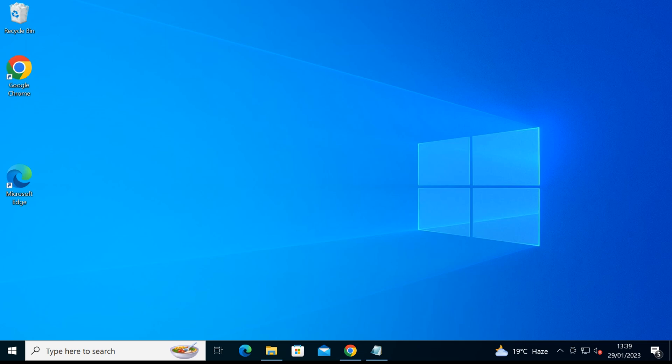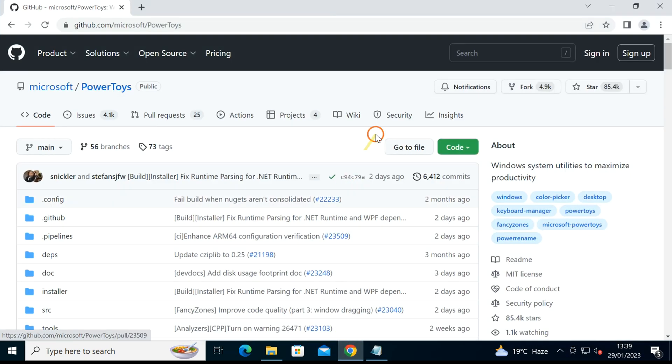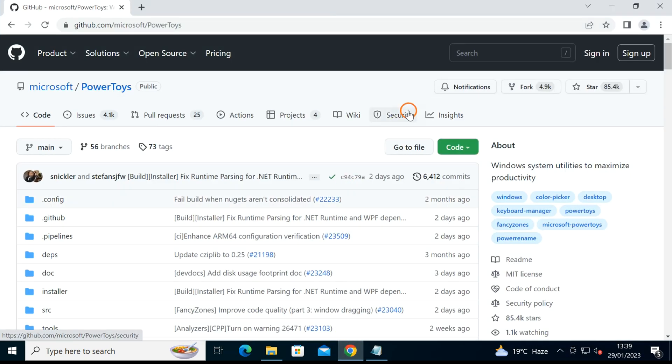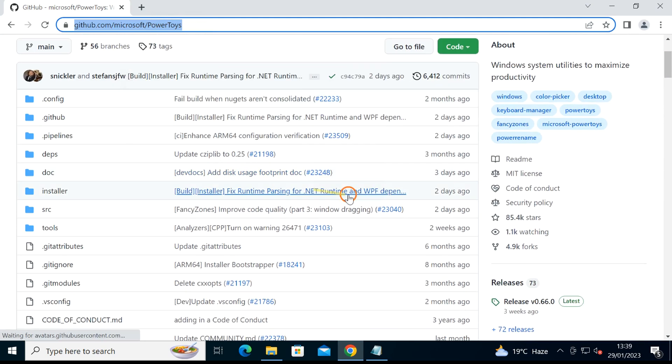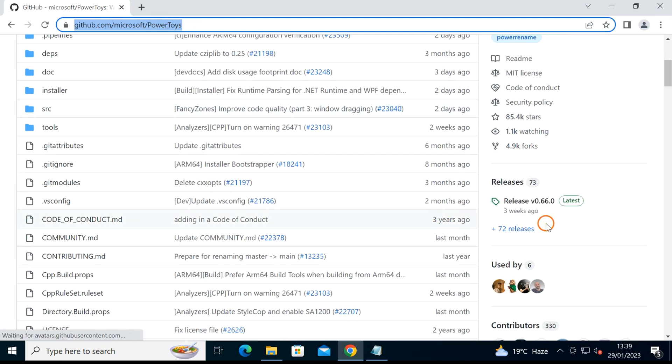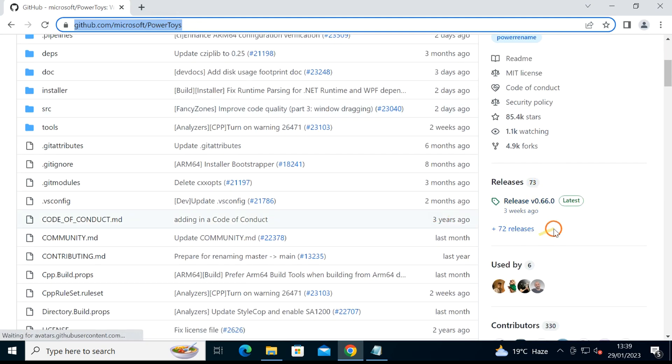First, you need to download the PowerToys application from the GitHub website. You can find this link in the video description. After browsing to this link, navigate to the latest release link and click on it.